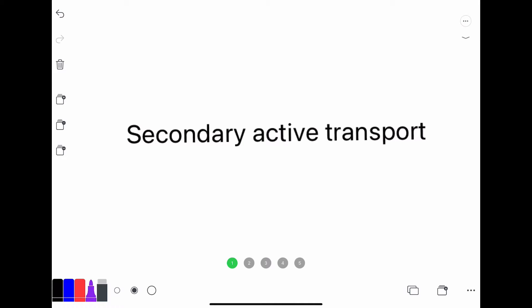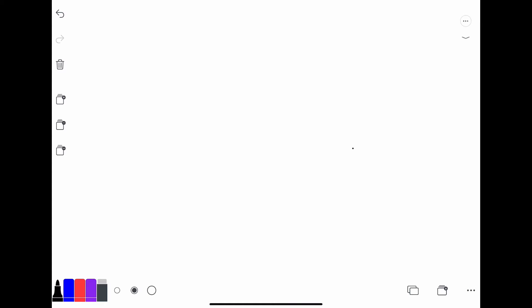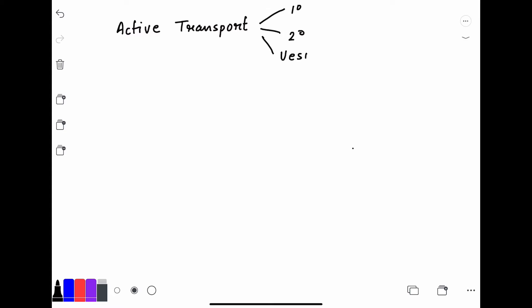Hello guys, today's topic is secondary active transport. I'm going to explain it in detail along with all the concepts. Secondary active transport is basically a part of active transport. Active transport is mainly of three types as per physiology: primary, secondary, and vesicular transport. In this video we are going to discuss only secondary active transport.